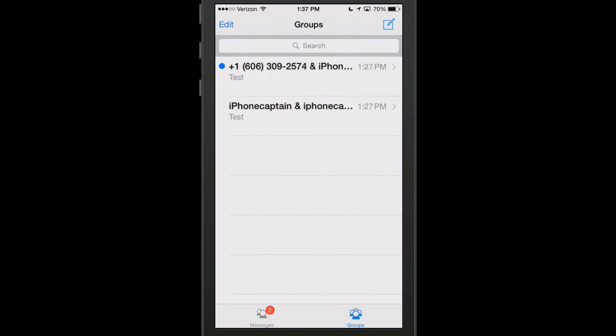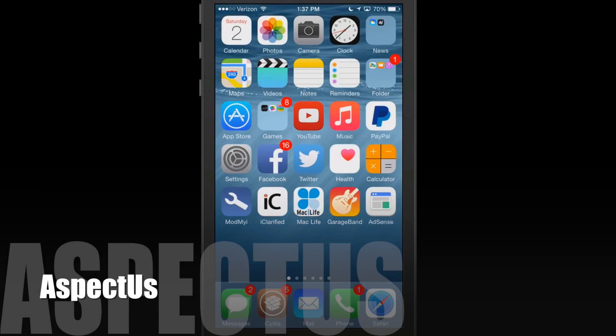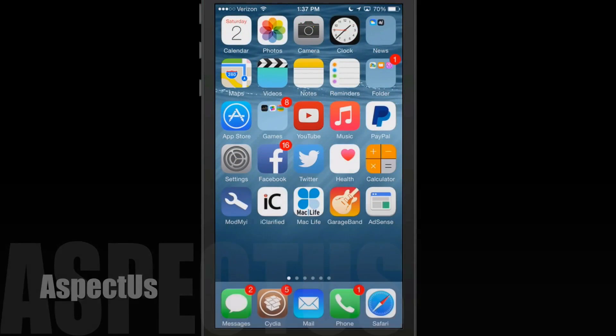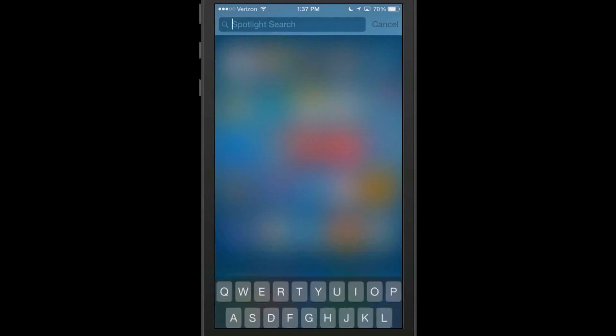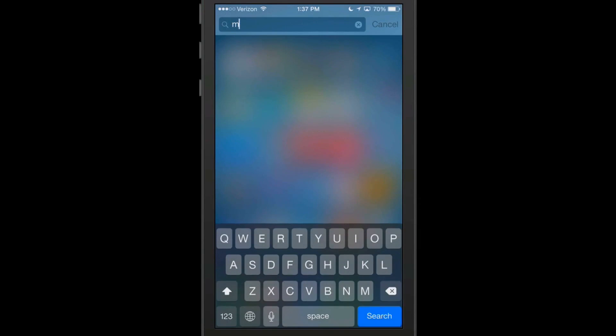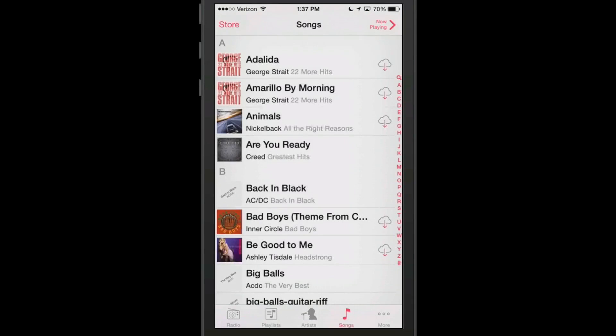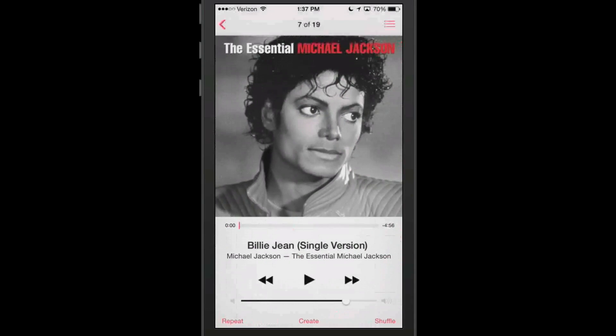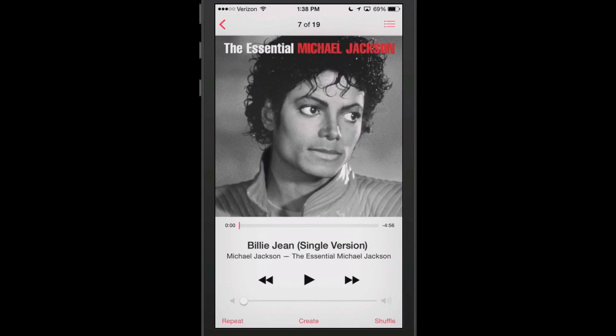Last but not least is called Aspectus and it's 99 cents also. This is a music tweak, so if we open our music app up and we go in here to now playing, you see we got Michael Jackson. I'm going to turn this on but I'm actually going to turn it way down where you can't hear it because I don't want to get a copyright strike.